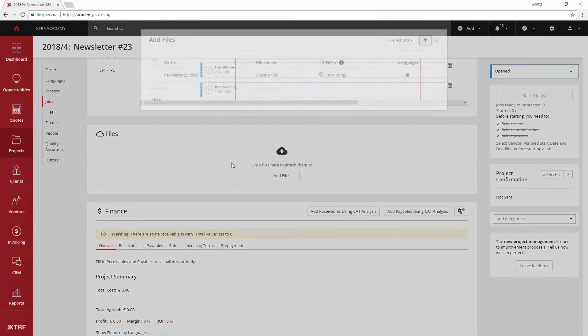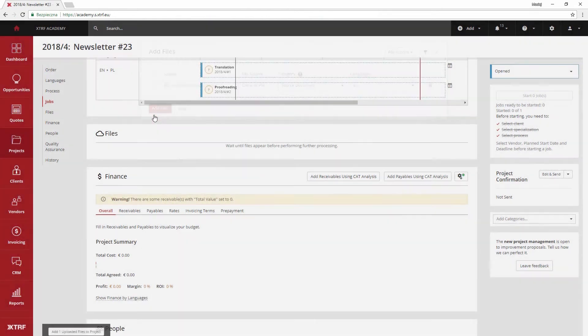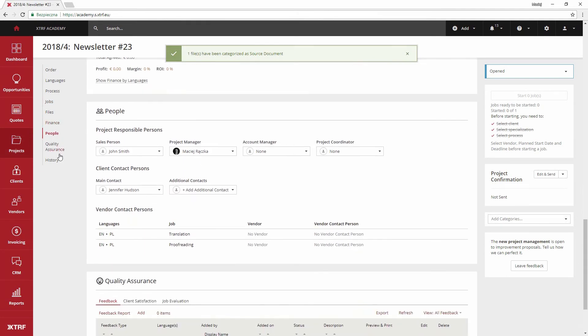Such a short procedure is enough to set the basic features of a project. In case you are not going to be its project manager, you can reassign it to someone else. The other person will receive an automated notification so that they know about their new assignment.